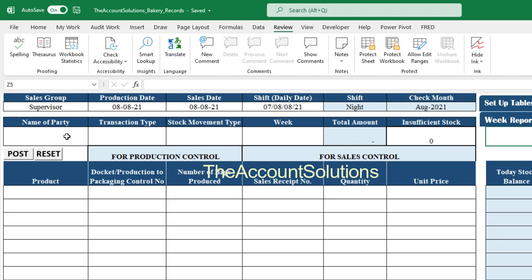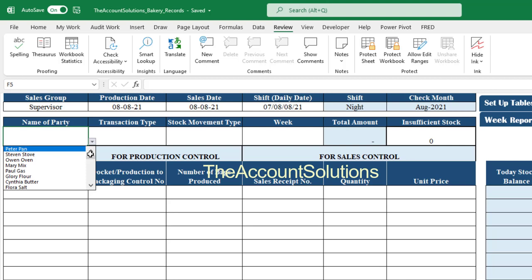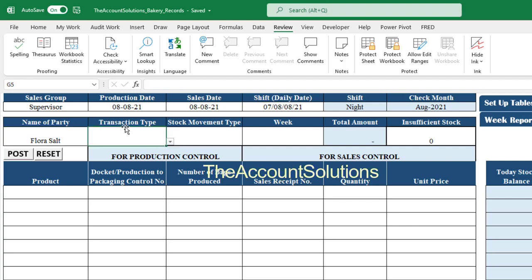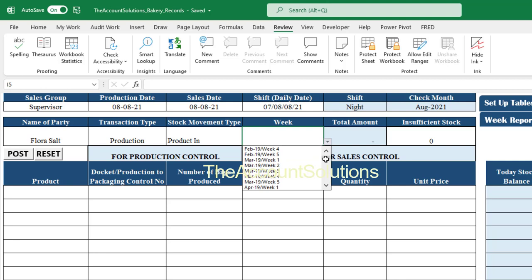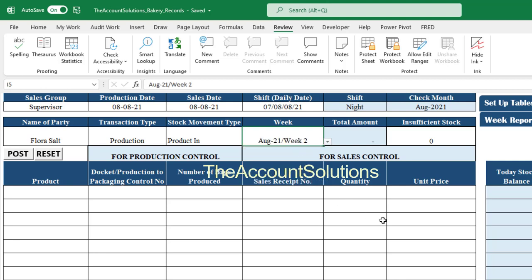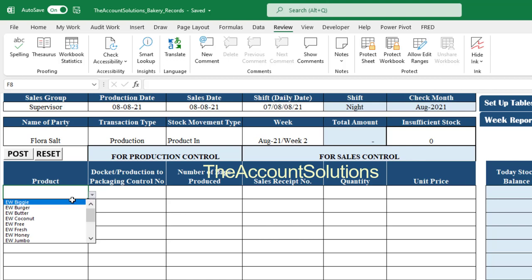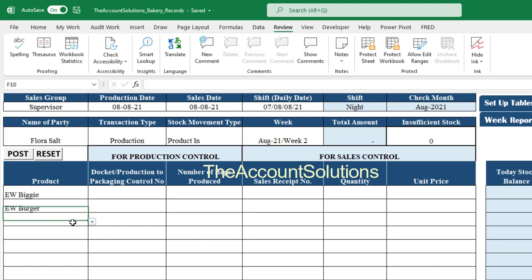If using a shift, maintain the format 07/08/08/21 for a night shift — the system will label it accordingly. Then select the name of the party — the supervisor who received or issued the product from the production or control unit. For transaction type, select 'Production.' For stock movement type, select 'Product In,' meaning you are receiving finished goods into the packaging or finished goods department. Then select the week — for example, second week of August.